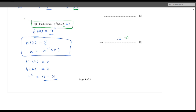I recommend you try a few more questions from your textbook so that you are confident with the functions topic. Thank you.